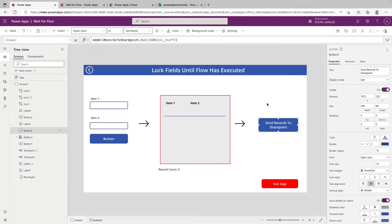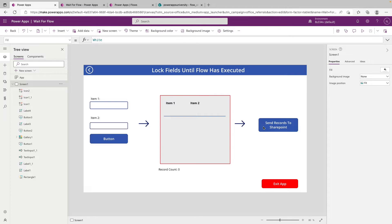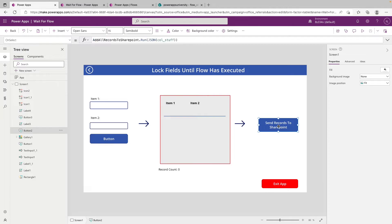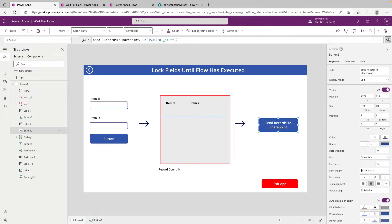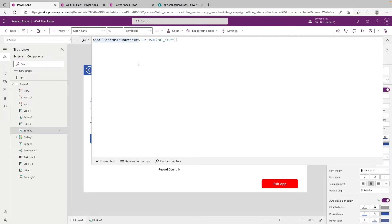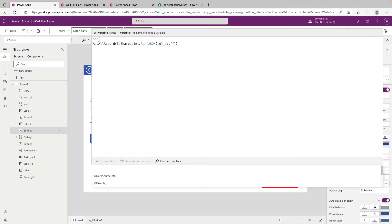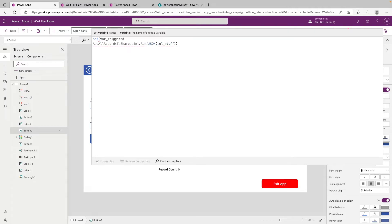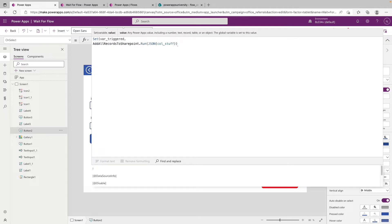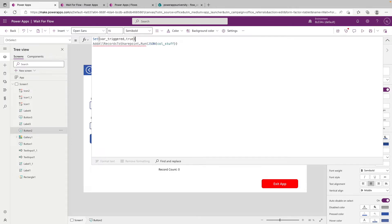So how we tackle this is relatively simple. We're going to be leveraging a variable and then the different display modes and visibilities of the buttons that we would like to hide or lock. So what we're first going to do is click on the send records to SharePoint button and expand this a bit. And we will start at the top and enter a new line. And what we want to do is either use set or update context. In this case, we'll just use set and we'll say var triggered. Then we will do comma for the value and we will say true and we will close it off and then semicolon.